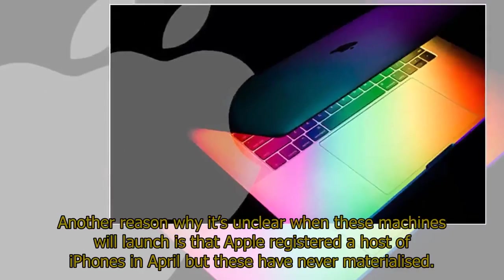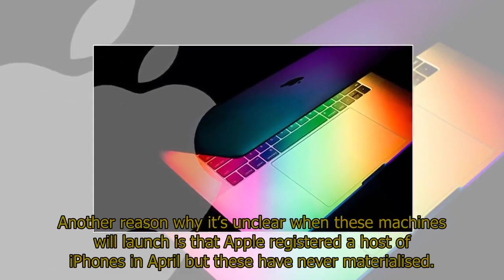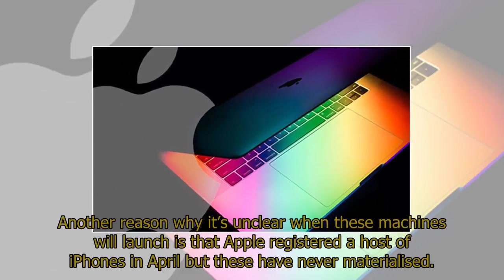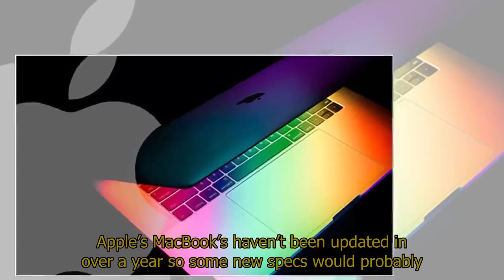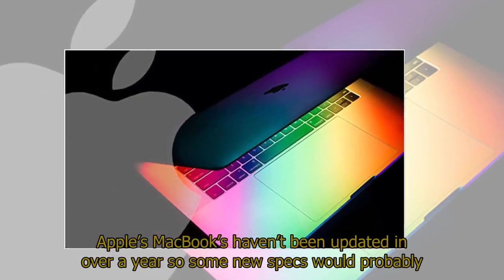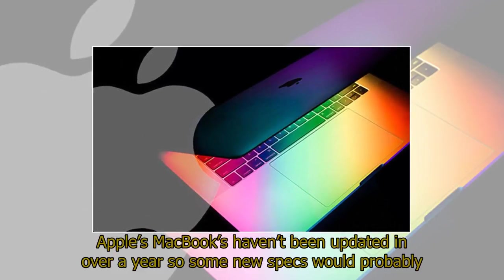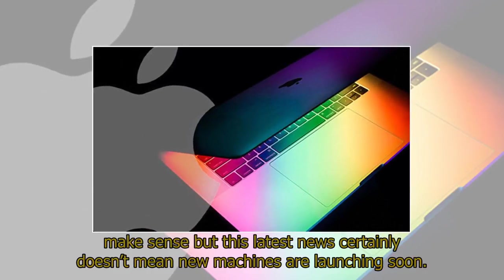Another reason why it's unclear when these machines will launch is that Apple registered a host of iPhones in April, but these have never materialized. Apple's MacBooks haven't been updated in over a year, so some new specs would probably make sense, but this latest news certainly doesn't mean new machines are launching soon.